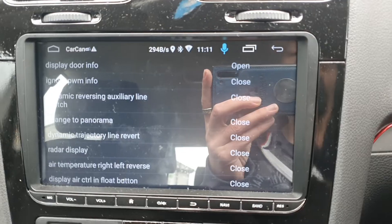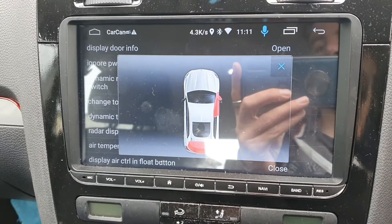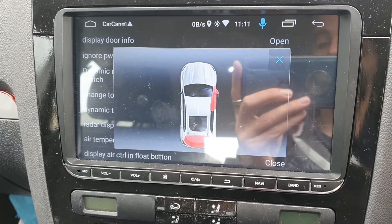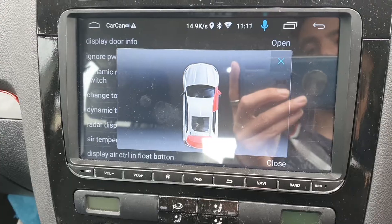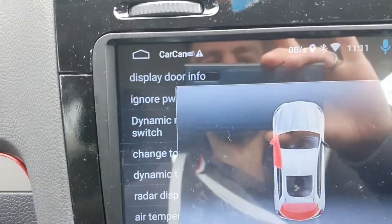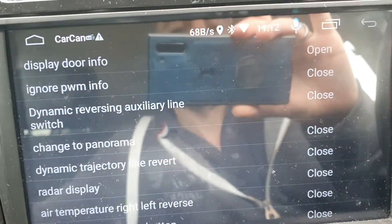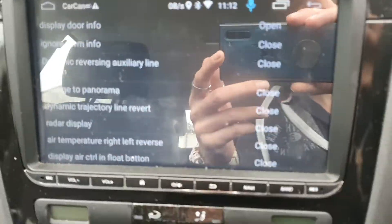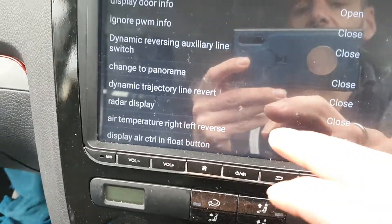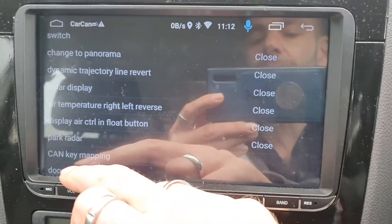If I switch that to 'open' and then open my driver's door, it's showing that door, but it's also showing that the boot is open — and the boot's not open. If I go to the passenger side door and open it, the passenger side and boot show as open.